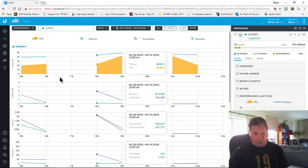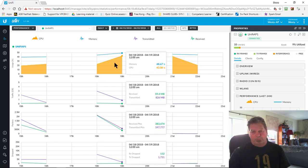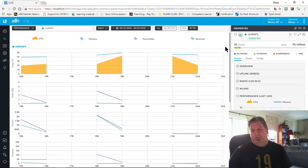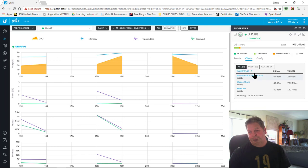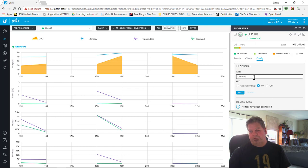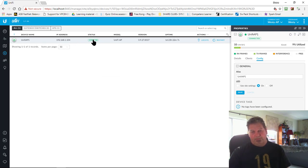You can click on the performance graph and hover over it to get more data — it tells you what's been going on, CPU usage, RAM usage, and that's actually on the AP unit itself, which is quite cool. Clients gives you how many clients you've got and their names. You've also got Users and Guests. In Config you can change the alias name of the device — that's the name that appears in the device list.